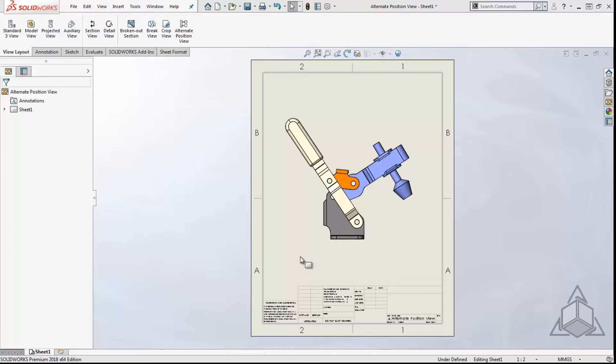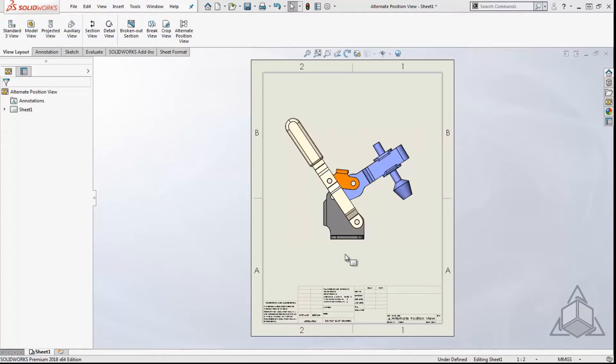So let's see how this works. You can see here we have a front view of our assembly. We want to overlay the two views that show the handle in the uppermost position and the handle in the lowermost position.